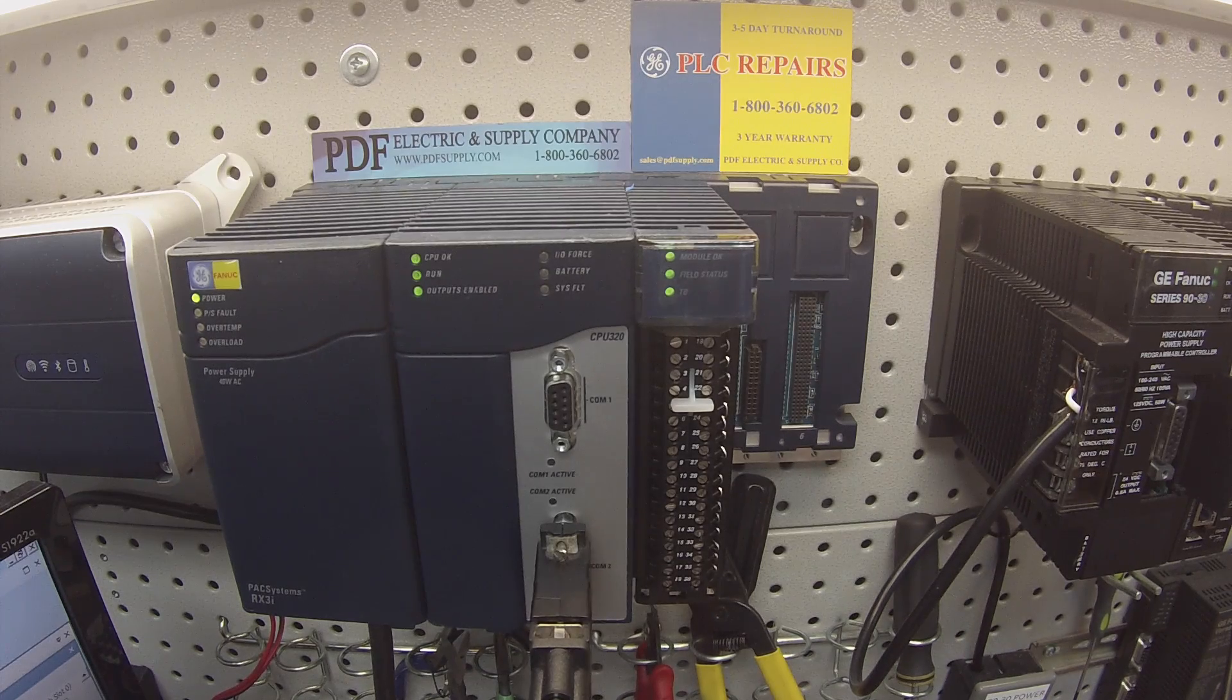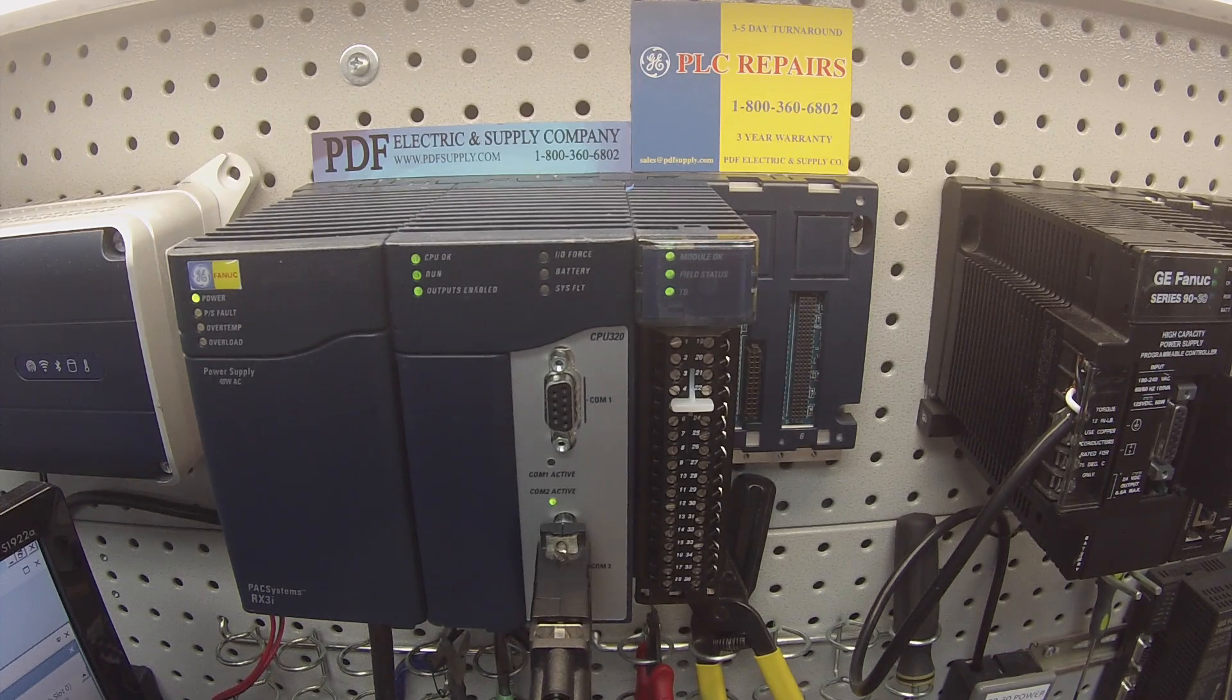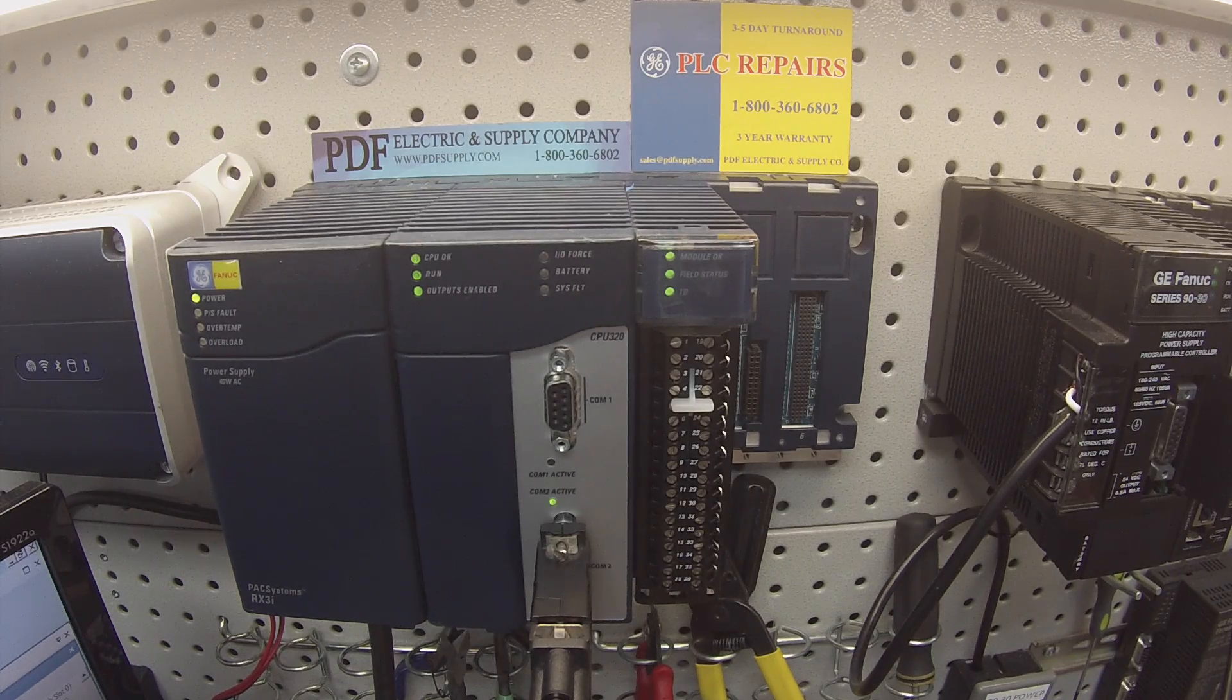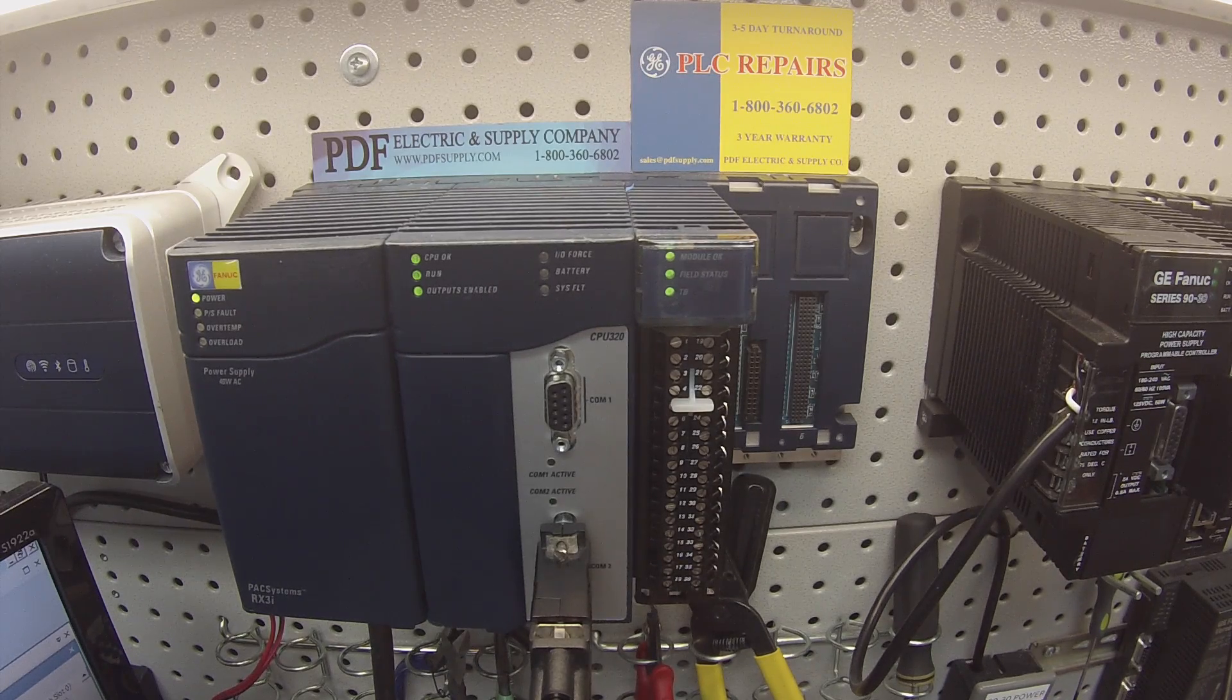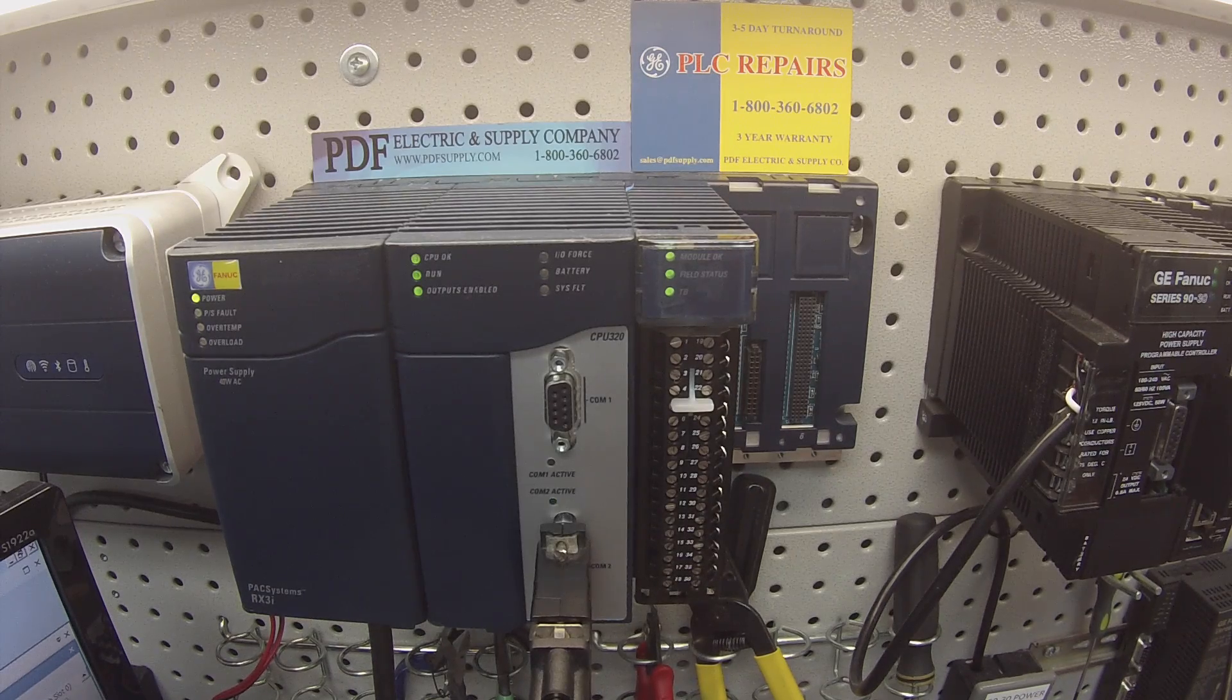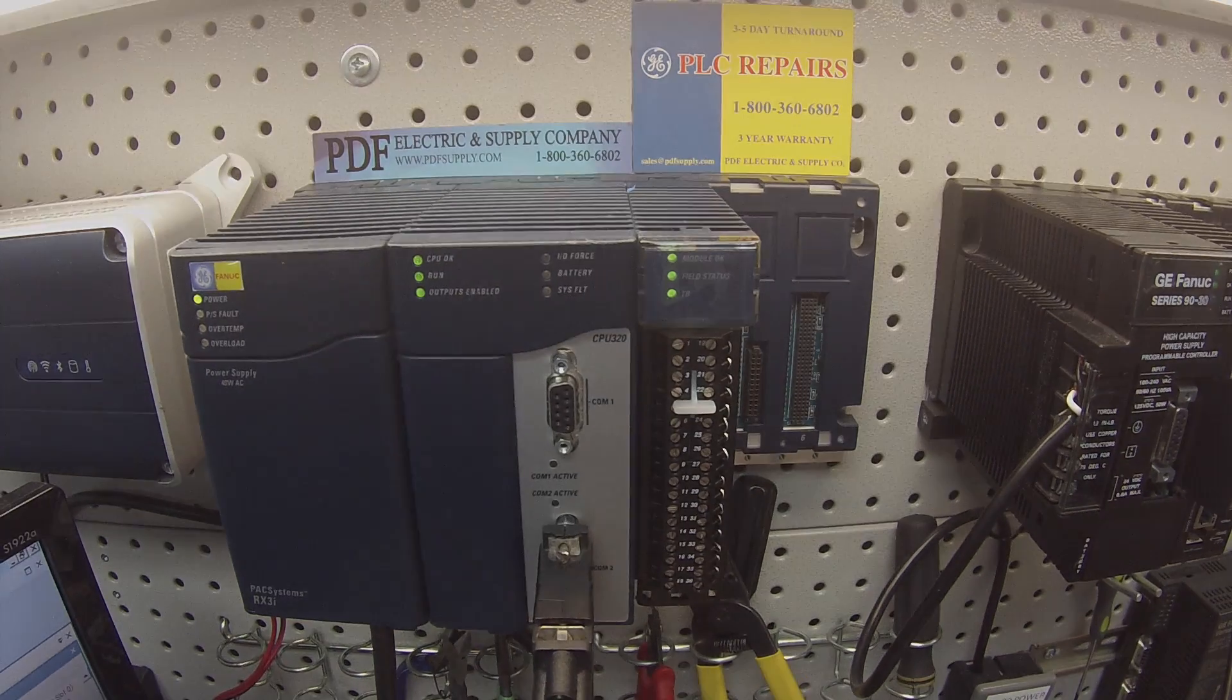Now the ALG 616 is a module that we very commonly repair here at PDF Supply. We offer exchange programs and new and remanufactured products. If that's something that you need or interests you, please see us at PDFsupply.com. Thank you.